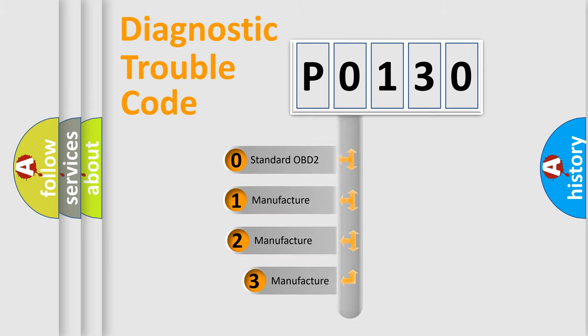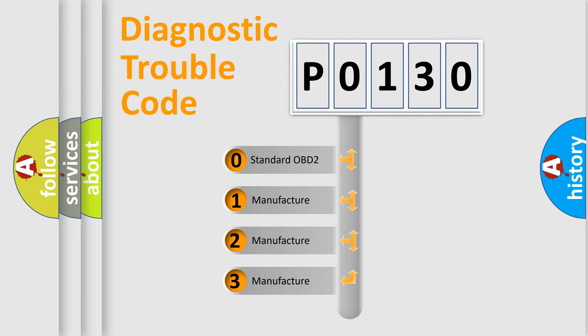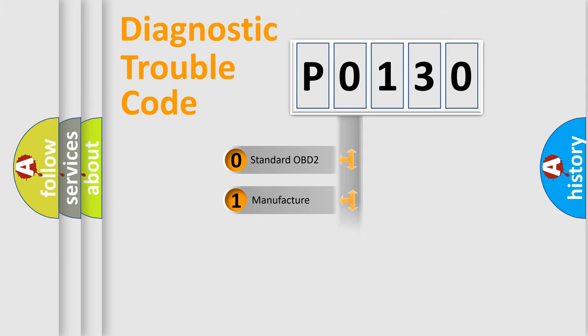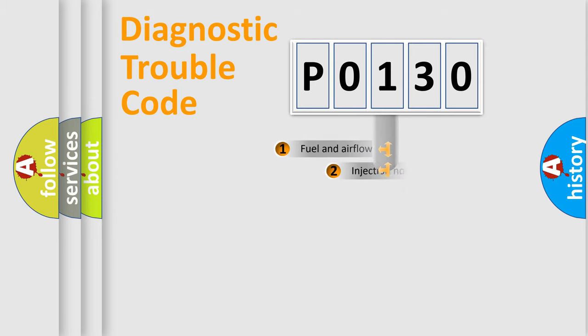If the second character is expressed as zero, it is a standardized error. In the case of numbers one, two, three, it is a manufacturer-specific expression of the car-specific error.